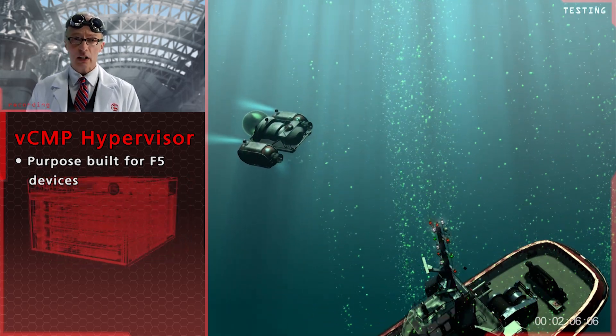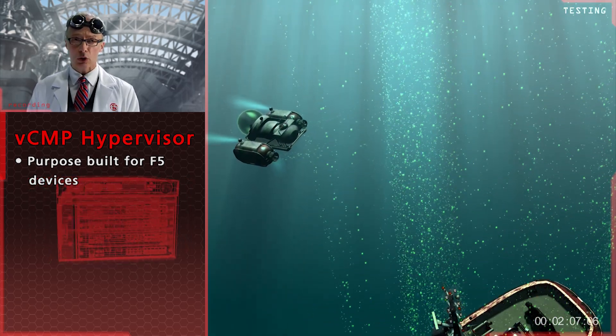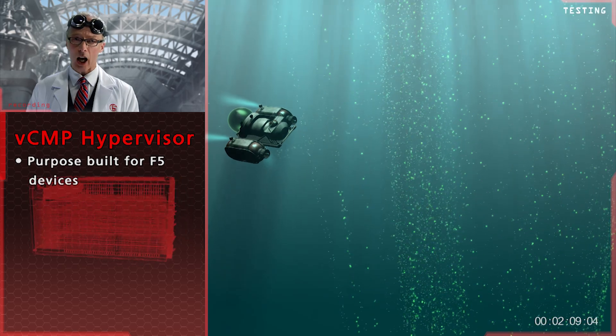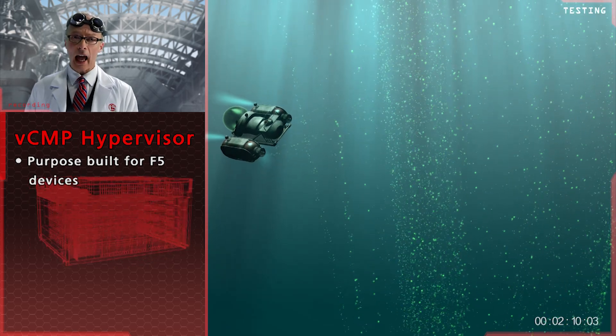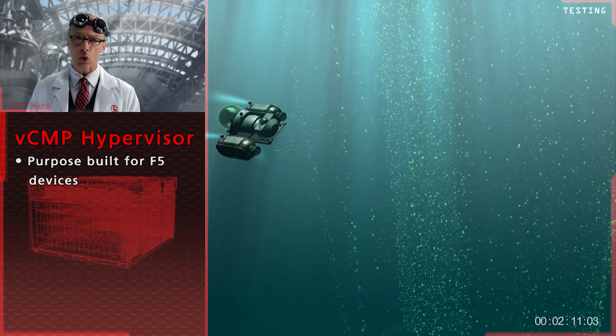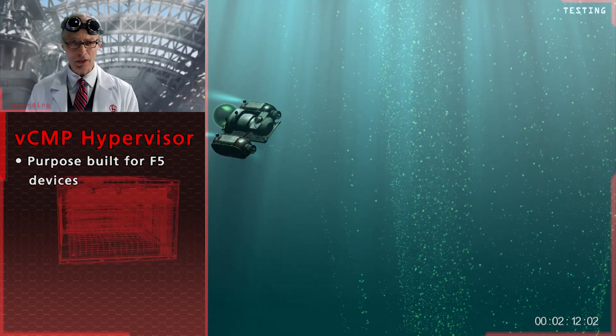F5 is the only solution with a high-performance, purpose-built hypervisor, and that makes all the difference.